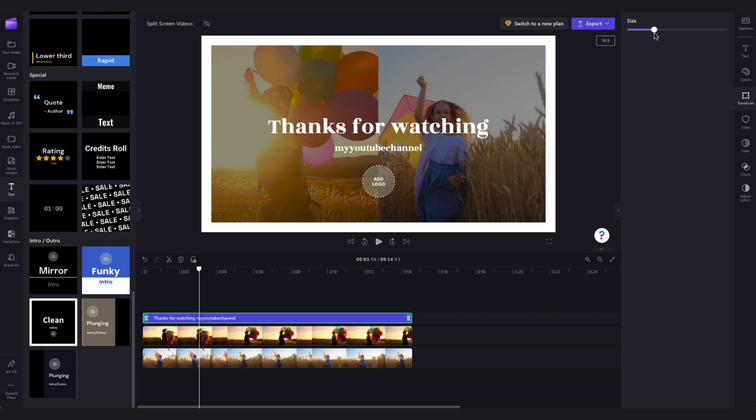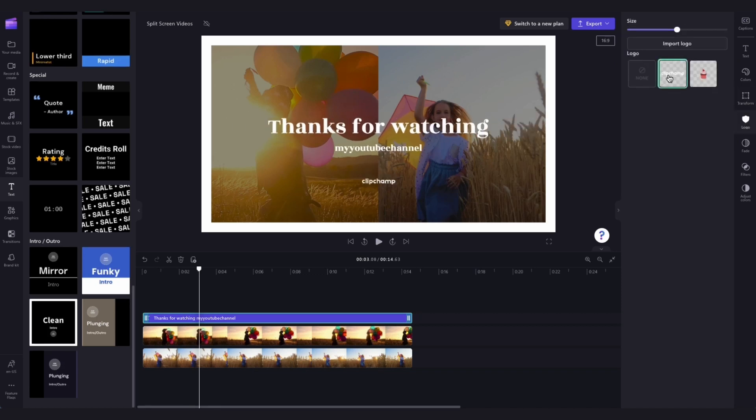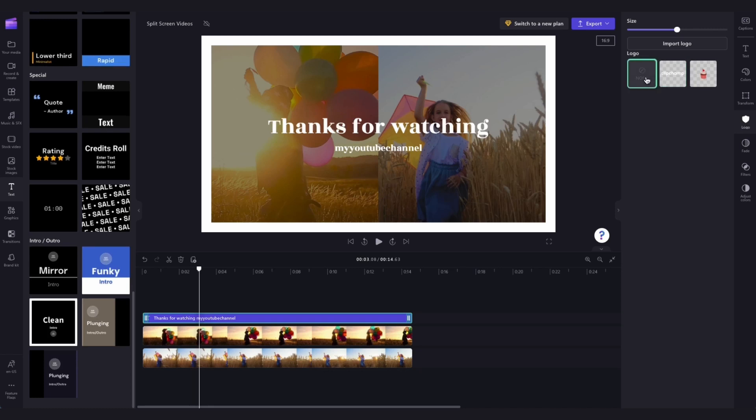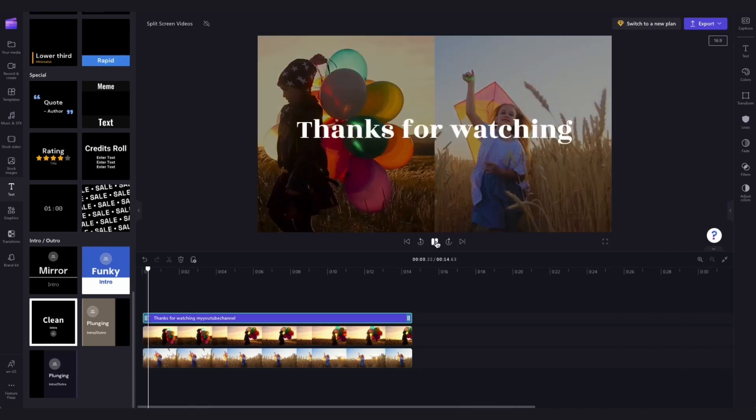Because this is an end screen you can add your logo here or you can simply remove it which I will for this example.